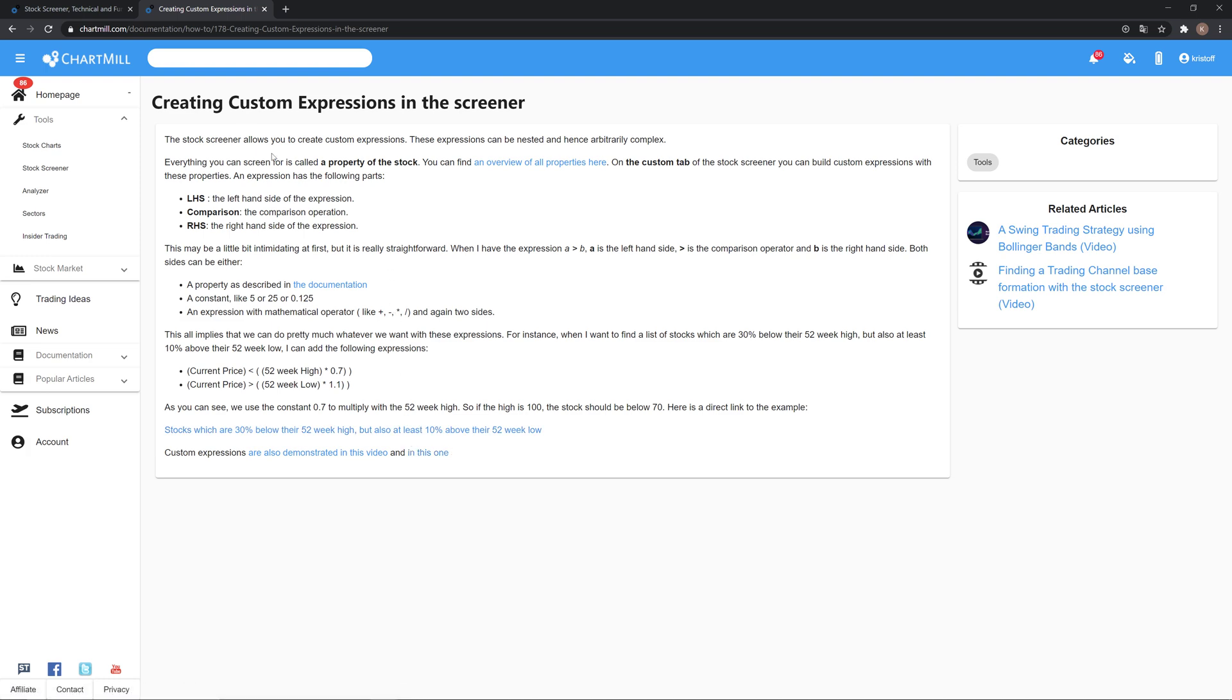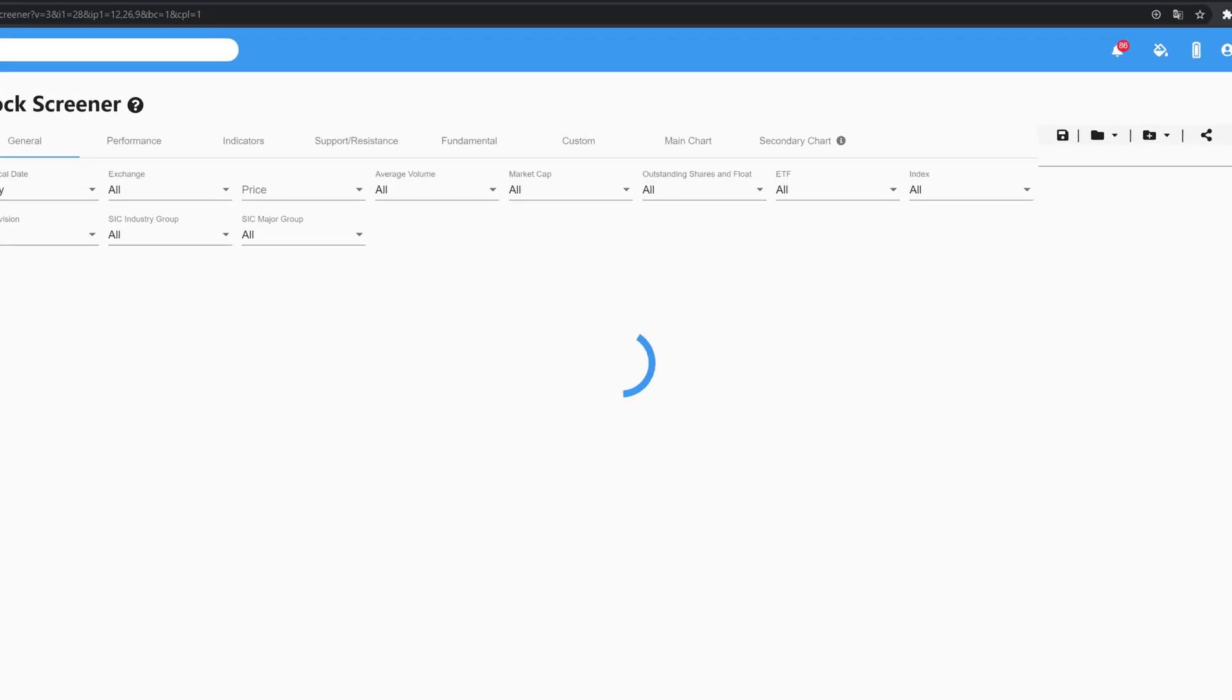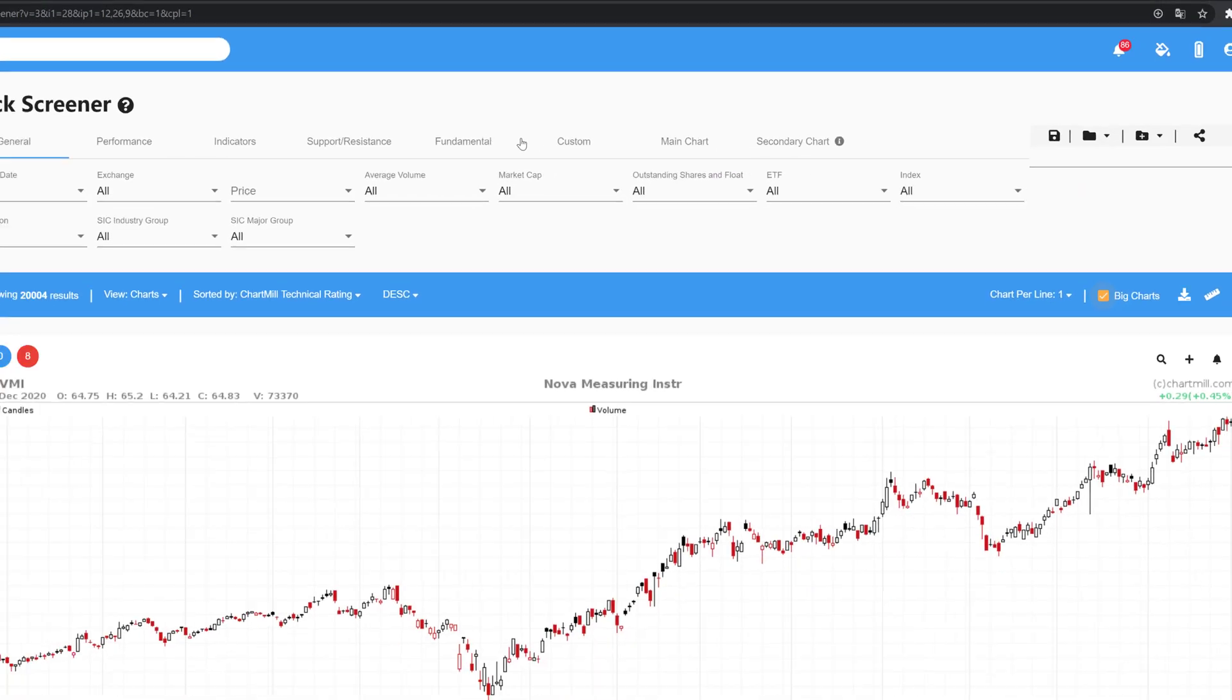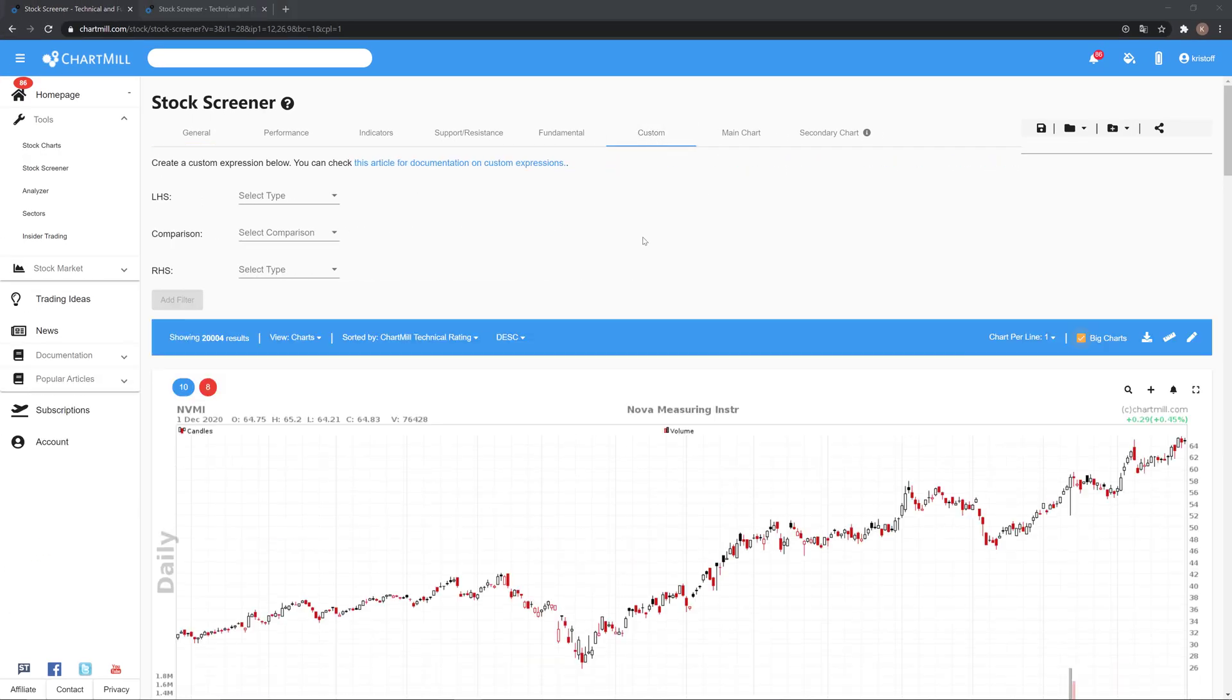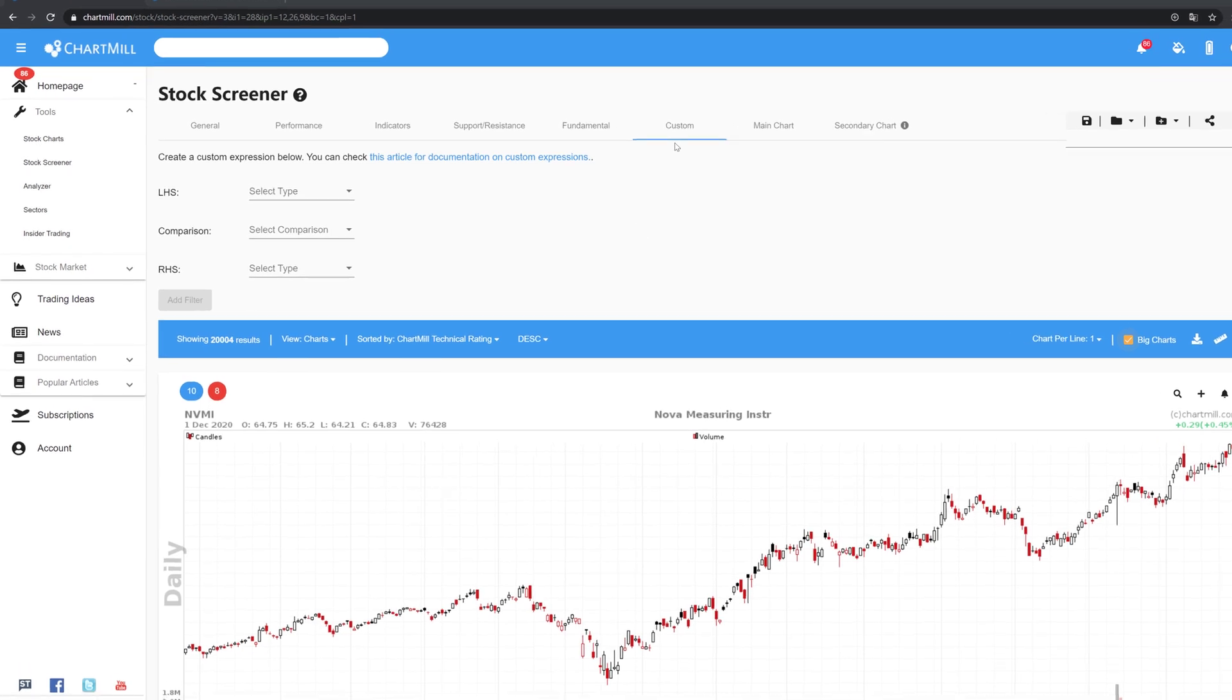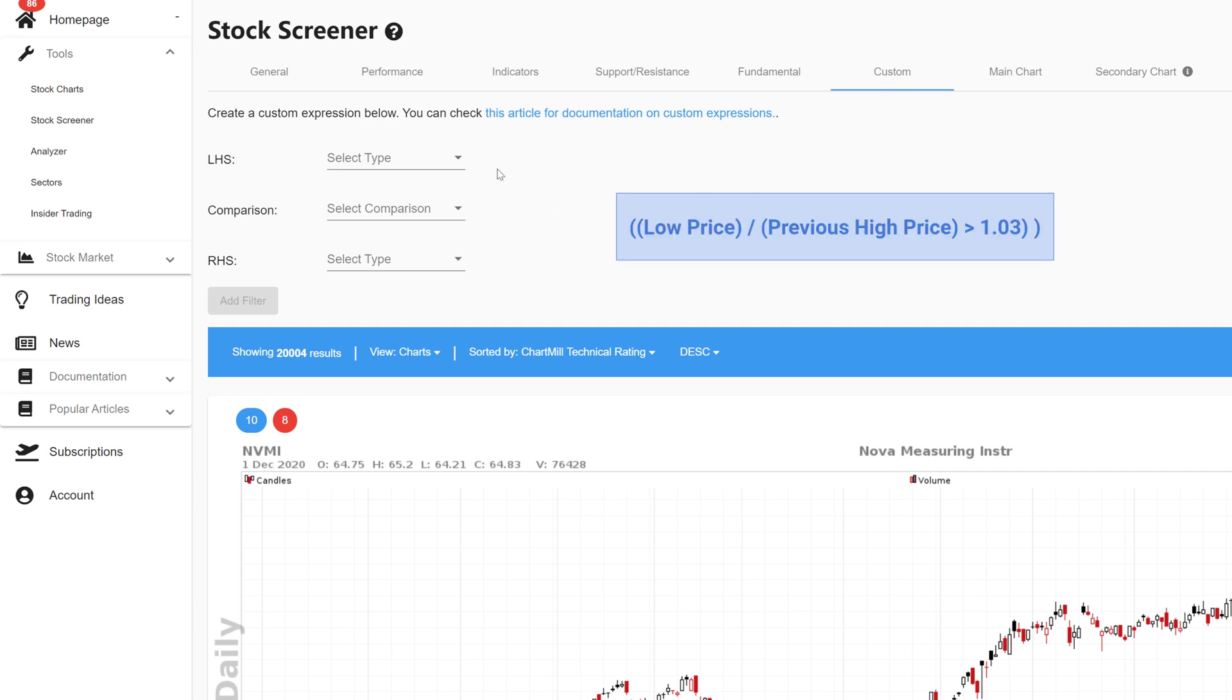Custom expressions can be used by choosing the tab custom in the stock screener. For example suppose we want a filter that only selects stocks that have opened more than 3% higher than the highest price of the previous day. In custom expressions this is how it goes.